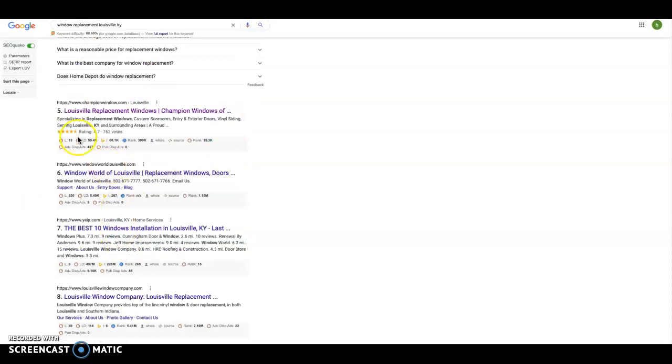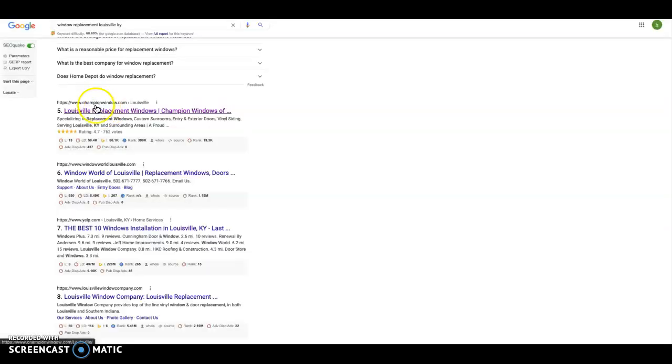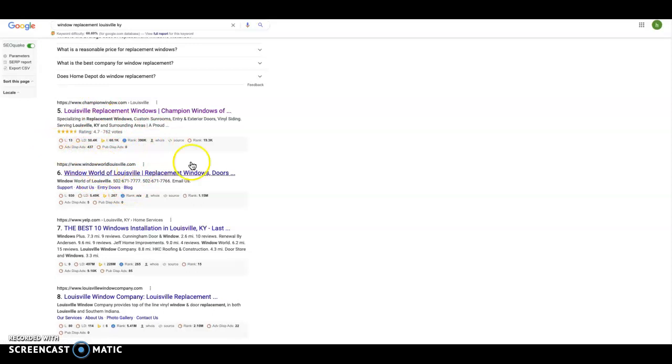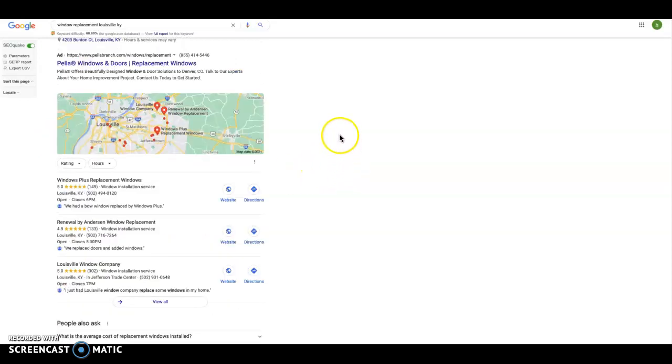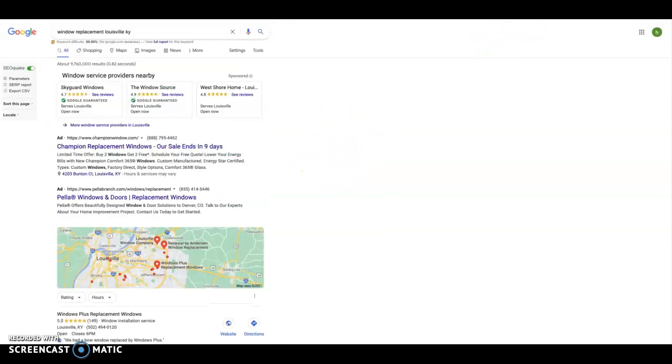But not all backlinks are created equal. You don't want to go out getting links from websites that have nothing to do with window or door replacement. You don't want to go to a pizza shop and get a link from there. Google will recognize that there's nothing between the two. There's no correlation and they'll deduct your points for that.